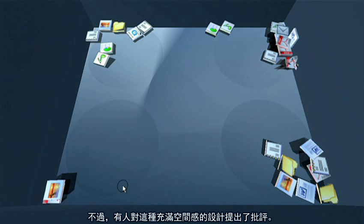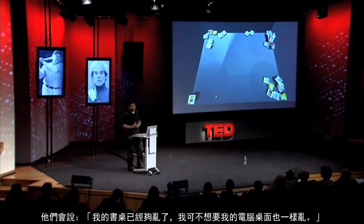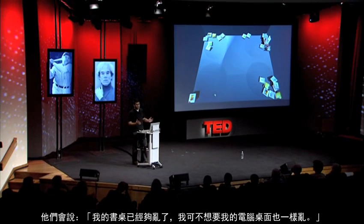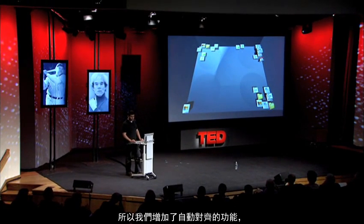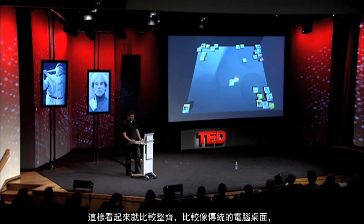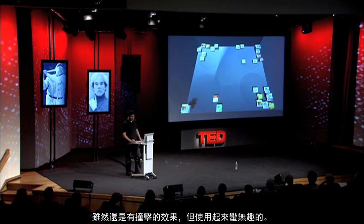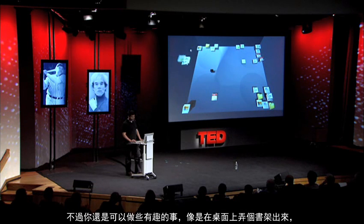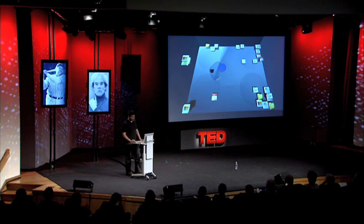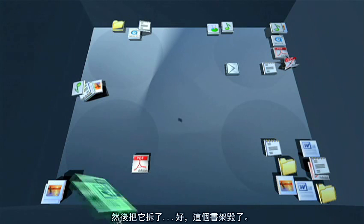One criticism of this approach to organization is that my real desk is really messy and I don't want that mess on my computer. So one thing we have for that is a grid-aligned mode, so you get a more traditional desktop. Things are grid-aligned, more boring, but you still have that colliding and bumping. And you can still do fun things like make shelves on your desktop — let's just break the shelf. Okay, that shelf broke.